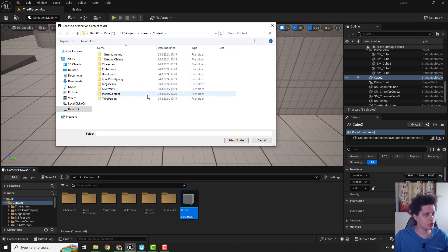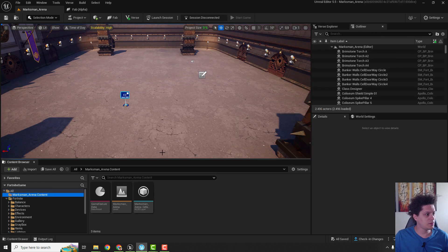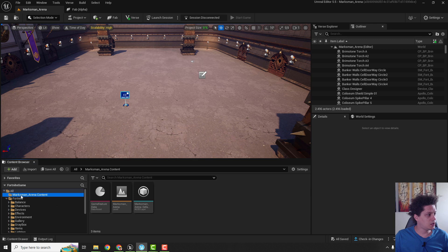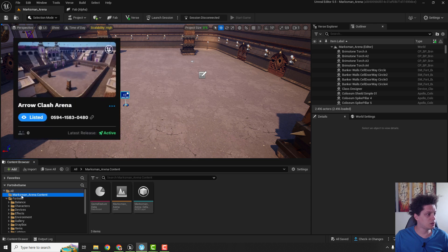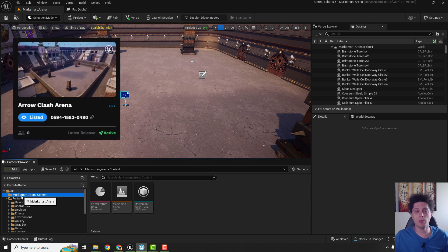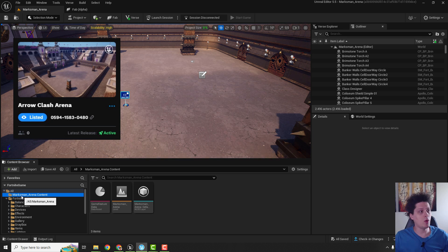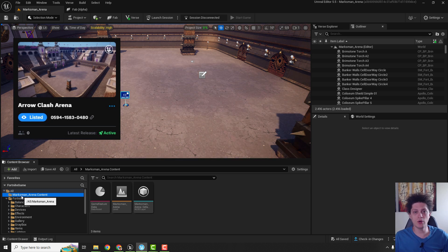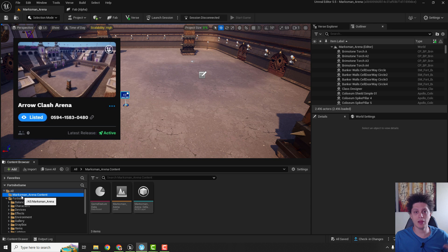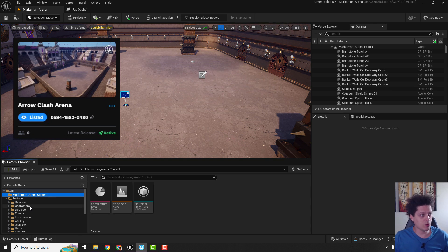To do that we go to UEFN and I have this marksman arena content. By the way, if you want to play this game this is one versus one with a bow and arrow, one shot one kill in Fortnite.